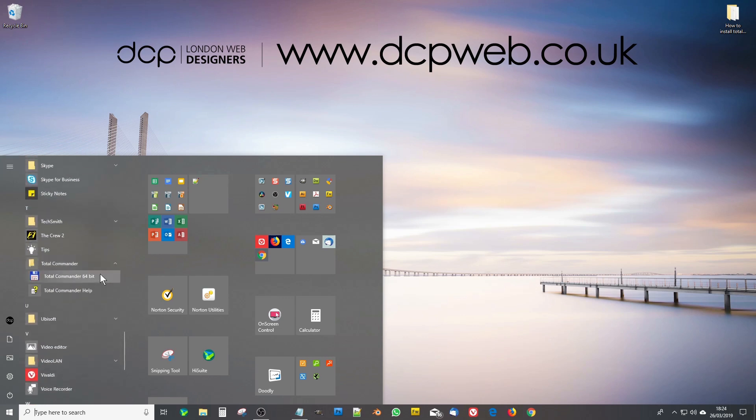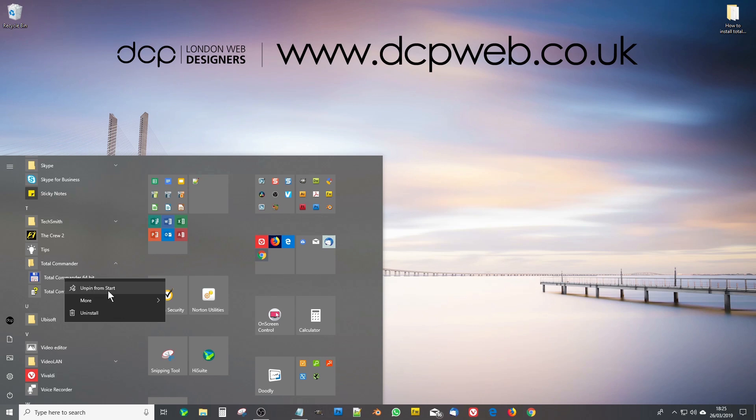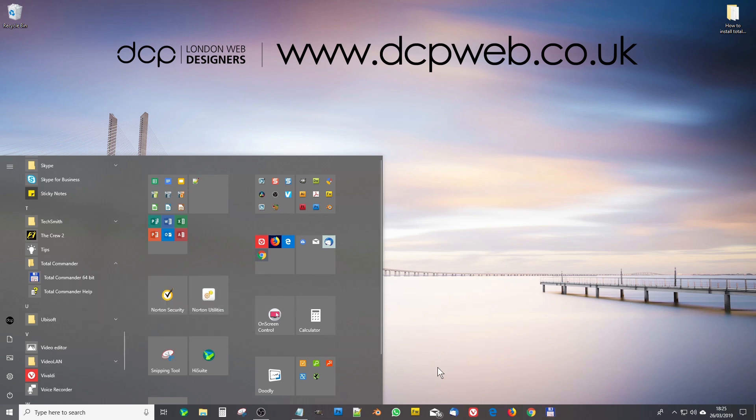So we can right click this and pin it to the taskbar here. I've got it on my little taskbar down here now and I'll click on it.